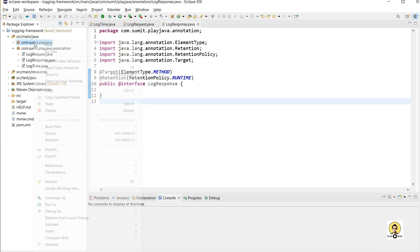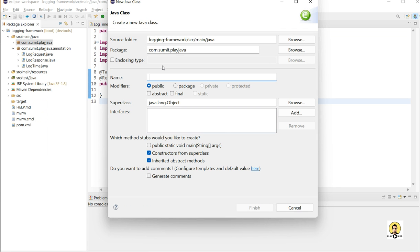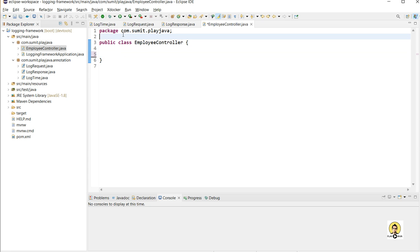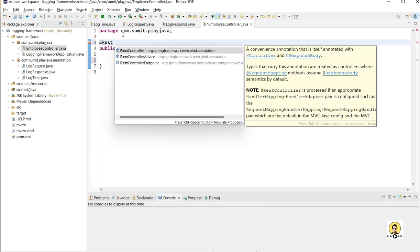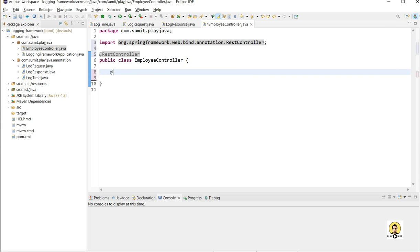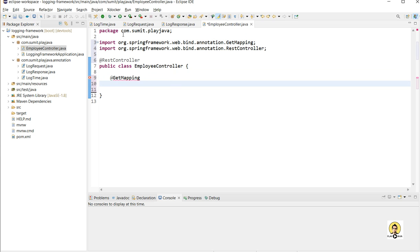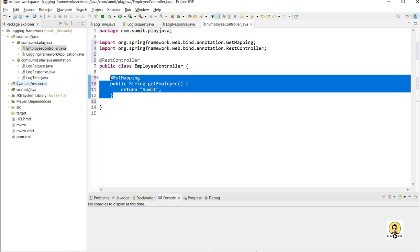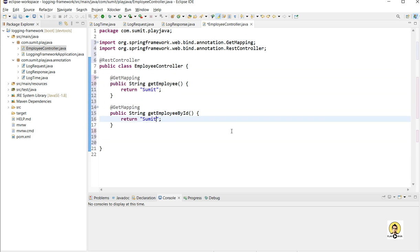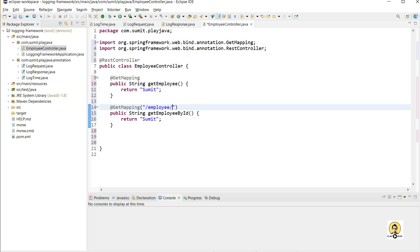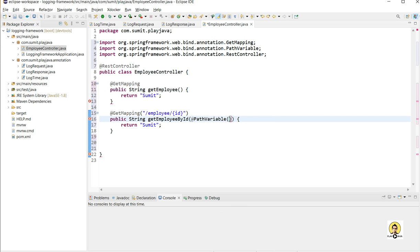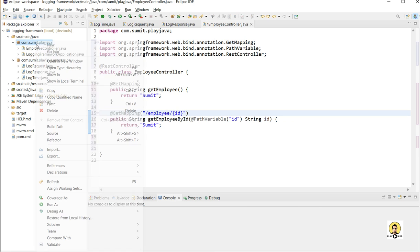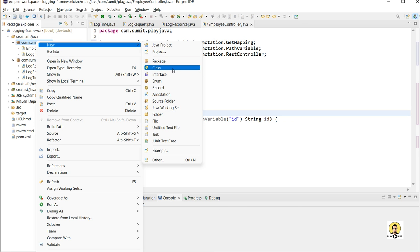Now I will create a controller where I will provide two methods — two REST APIs — where things will be logged. I will annotate this EmployeeController with @RestController and provide a @GetMapping. This will be a simple mapping to return any string. I will return 'Sumit' in this getEmployee method marked as @GetMapping. For the second @GetMapping, for logging request and response, I will provide a path variable as ID, and this ID will be logged as the incoming request.